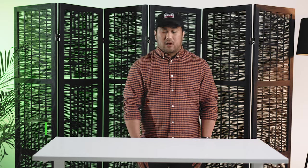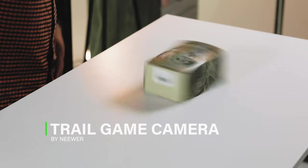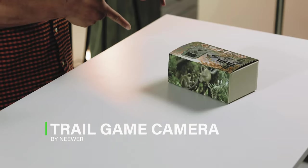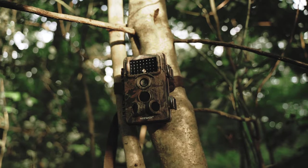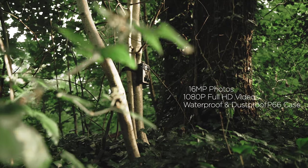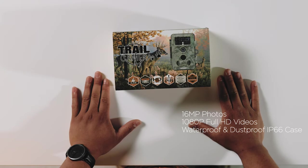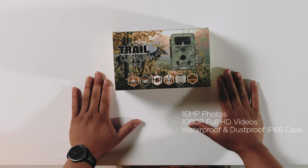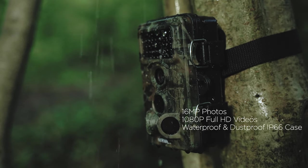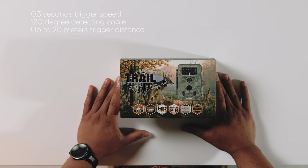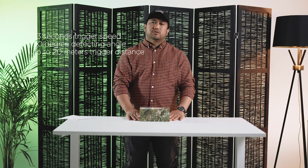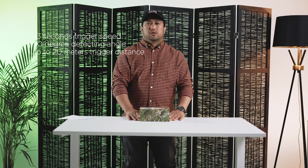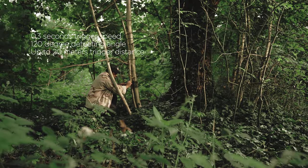Hey guys, this is your Newer guy Jam. Today we're going to be talking about the Newer digital trail camera. This camera features 16 megapixel photos and full HD videos as well as night vision, contained in an IP66 waterproof case. It has a trigger time of 0.3 seconds and a field of vision of 120 degrees, making it perfect for wildlife and surveillance.